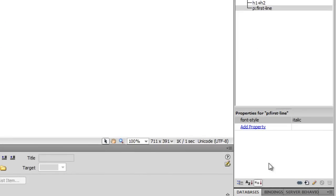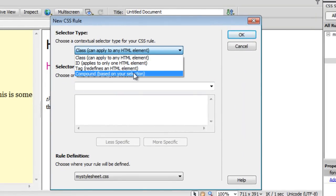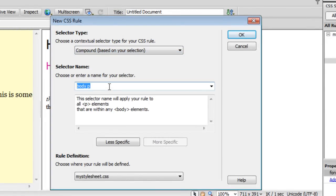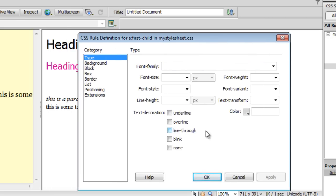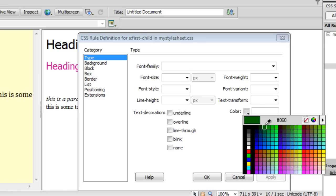Let's see what else we can do with compound rules. I am going to click on the plus button, change the contextual selector type to 'Compound', and then say 'a:first-child'. So basically I am telling Dreamweaver that if there is an anchor tag and it is the first child of its parent, then let it behave in a certain manner defined via the rule. Let's say it should have a color of #006060, a green color.